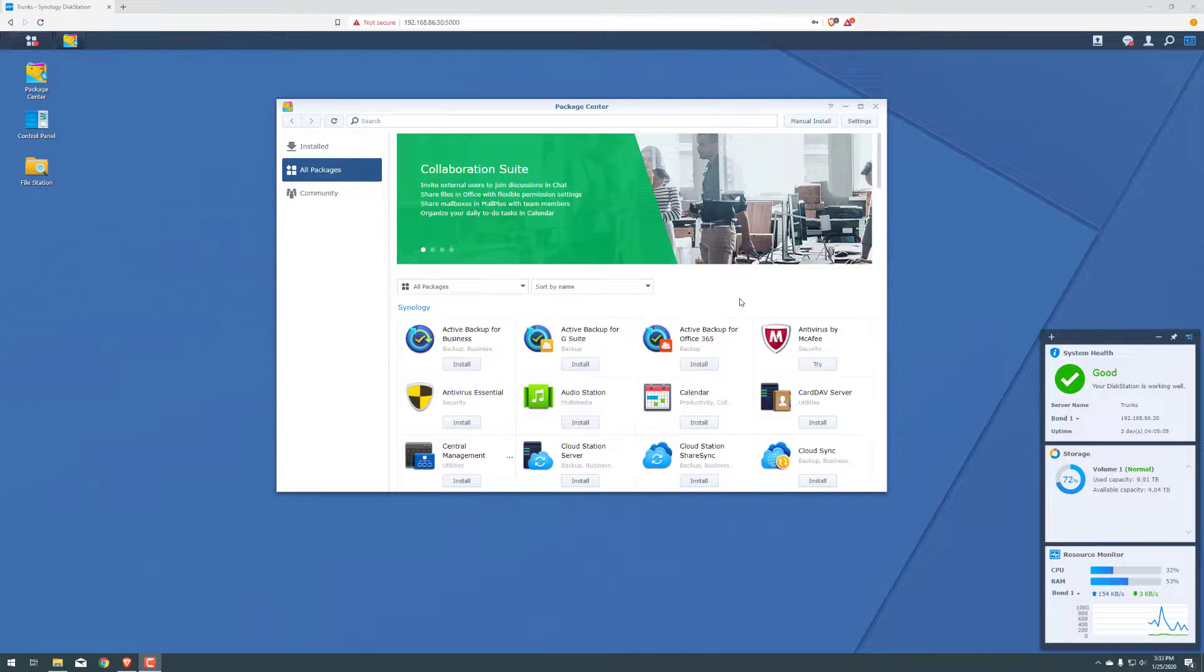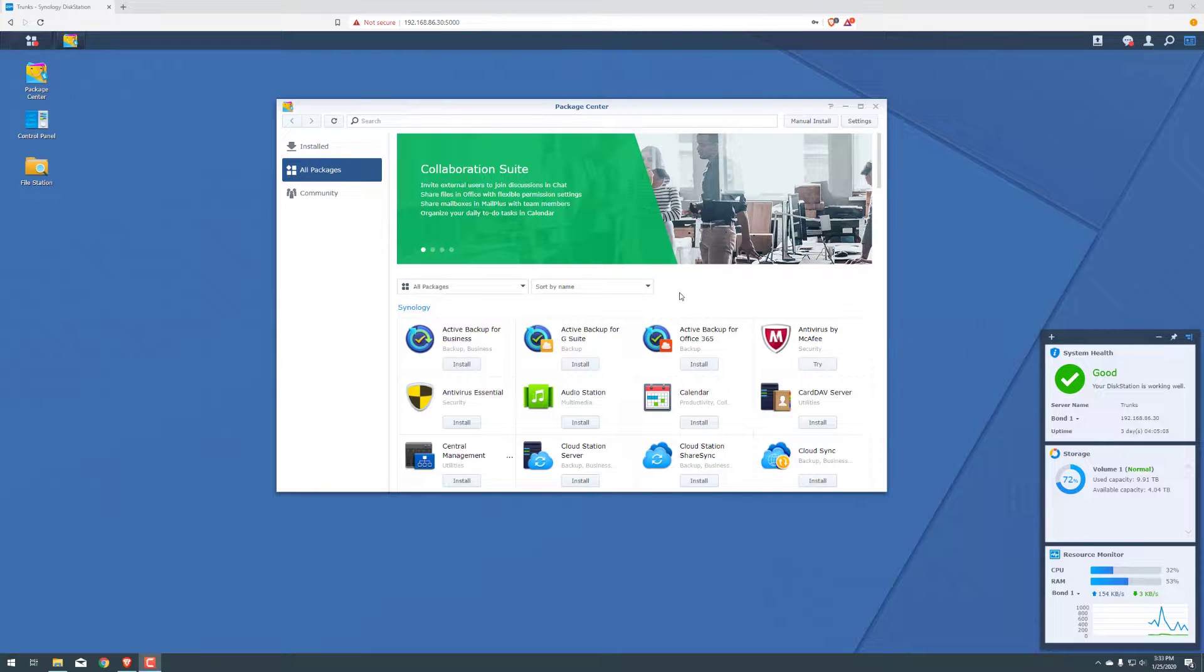Hey guys, Nick here from TechGuard Duo. In this video we're going to go over installing VideoStation for the Synology NAS.